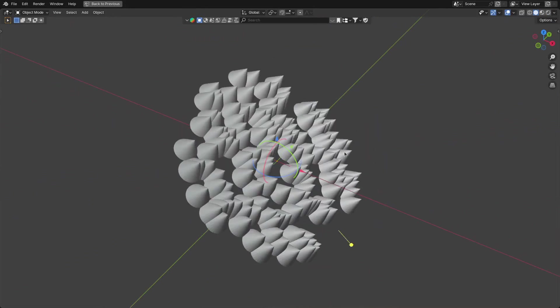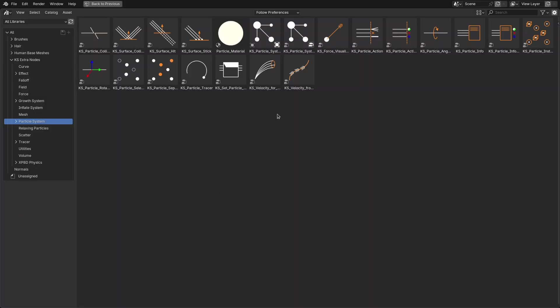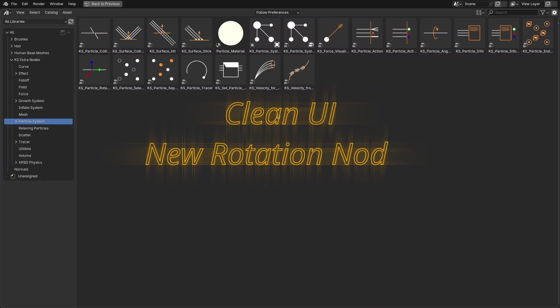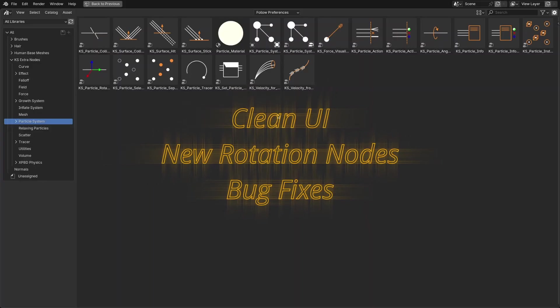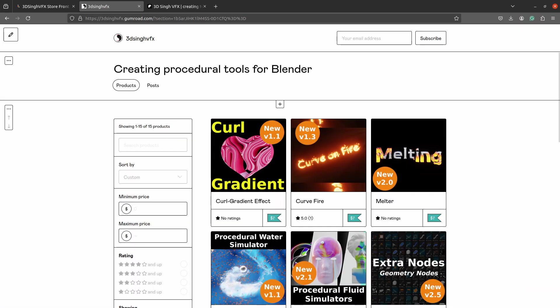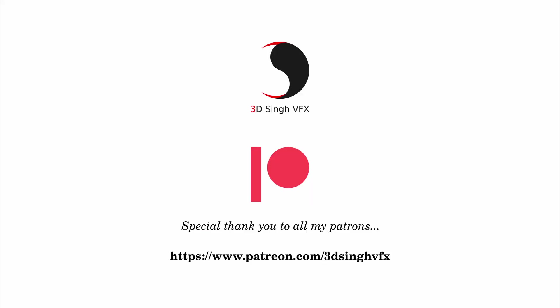These are the major updates. I have also done UI cleanup and other updates for the rotation nodes to make Extra Nodes future-proof. I hope you like this release — if you do, please like and share the video and subscribe to my channel for more updates. Thank you for watching, see you in the next video. Happy nodding!